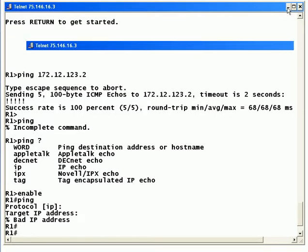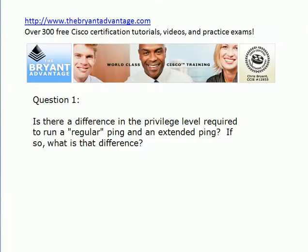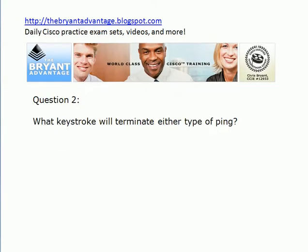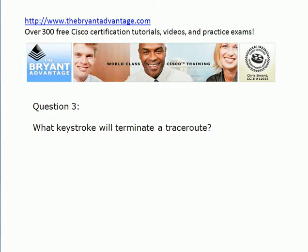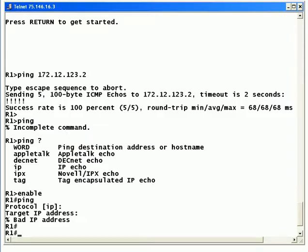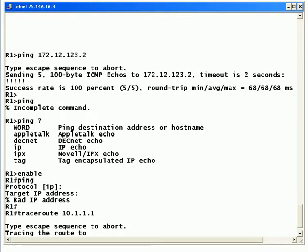I'll show you more of those options. What keystroke will terminate either kind of ping or a traceroute? I'm going to illustrate that for you in just a moment. Actually, we'll do the traceroute now. And what I'll do is run a traceroute to an address that I know I can't hit from this router. And notice you do get that helpful message, type escape sequence to abort, but it doesn't tell you what the escape sequence is.